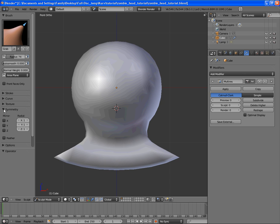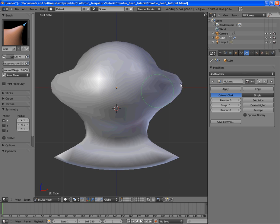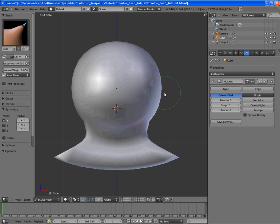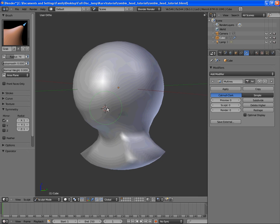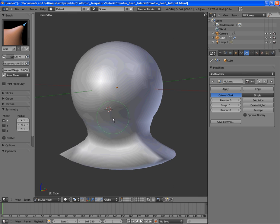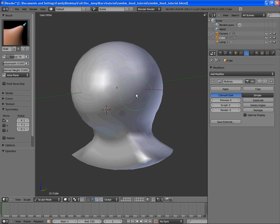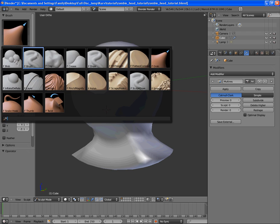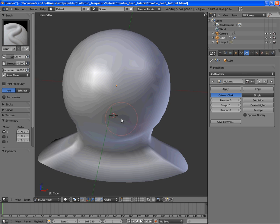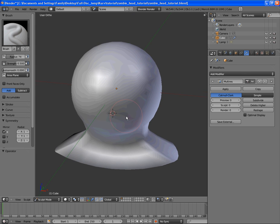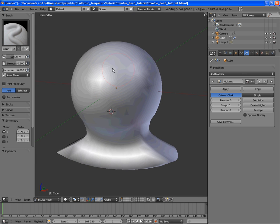So, over here, we twirl down symmetry, and we check the x-axis. Now, when we move it, it does both sides, just like a mirror modifier. So, let's get working. I'm going to add in the basic shaping out of the face, and I'm also going to use the brush tool and add a subdivision. So, I'm going to do this very quickly. I'm going to speed this part of the video up, and then we're going to continue on from there. So, I'll be right back.